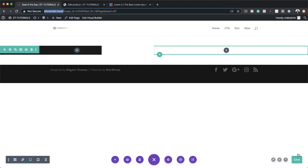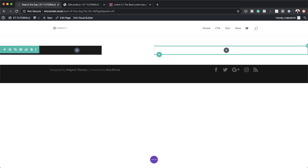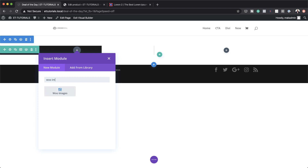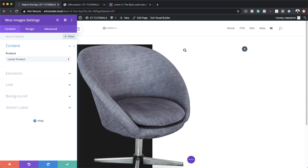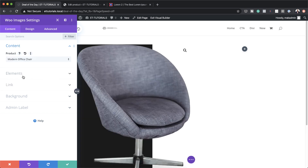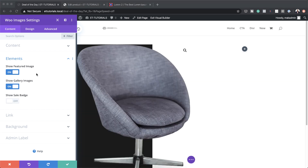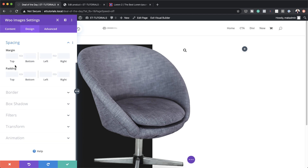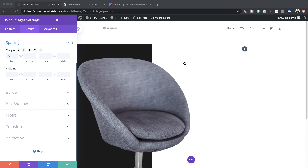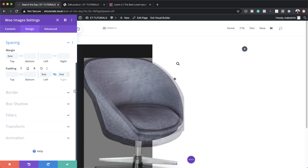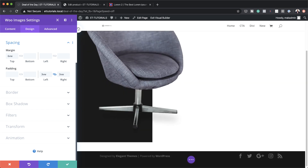Back in the page builder, I'll save and refresh to make sure the image is synced. Now it's time to add our image to column one. I'll click the plus button and search for the Woo Image module. This brings in our latest product. To be safe, I'll choose the actual product — Modern Office Chair. Under Elements, I'll make sure the sale badge is not shown. Then under Design > Spacing, I'll add a top margin of 6VW and a left padding of 3VW, applying the same value to the right using the chain link.